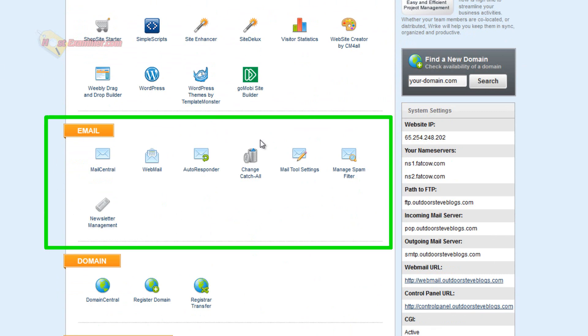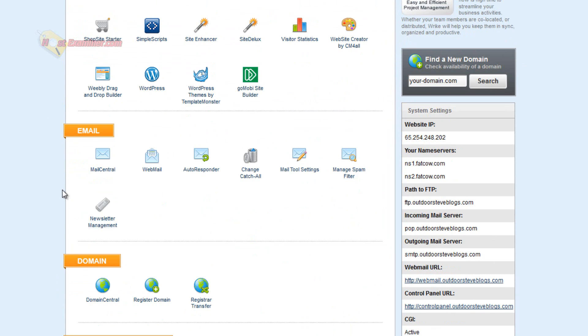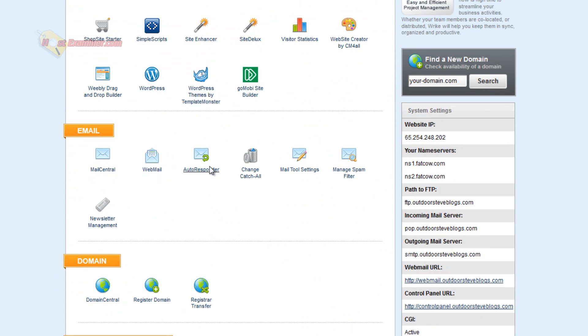And then here's all the email stuff, setting up an email and I'm going to have an entire video on how to set up your own email addresses so you can click that link there if you want to see that. This is just going to be an overview as I said, but you would click Mail Central and you can also access it with Web Mail, set up auto responders here, spam filter, newsletter management.